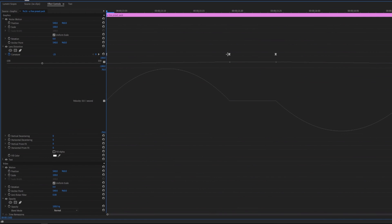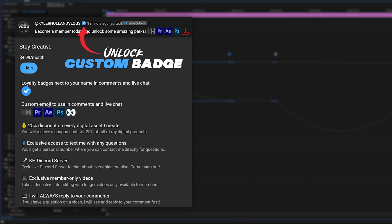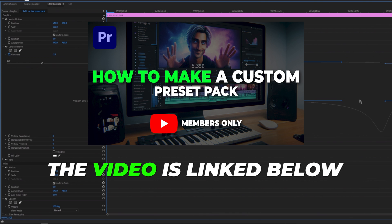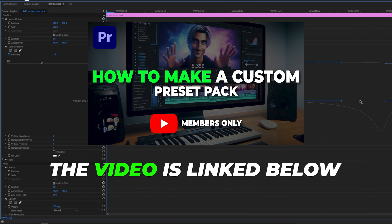If you'd like to see a detailed view of how I actually created this pack and so much more then consider becoming a YouTube member and you'll instantly get access to a ton of great perks including the behind the scenes of how I made this preset pack.